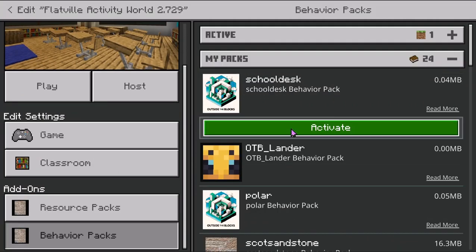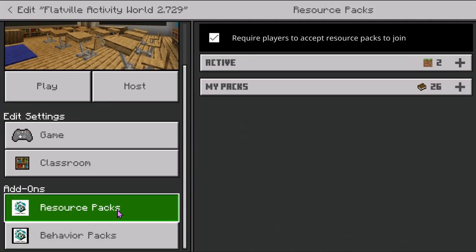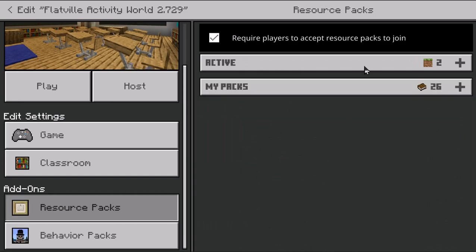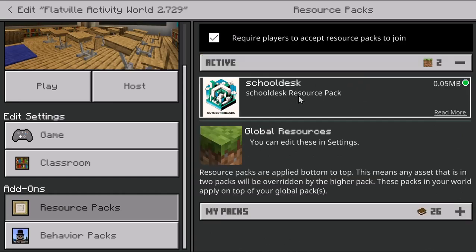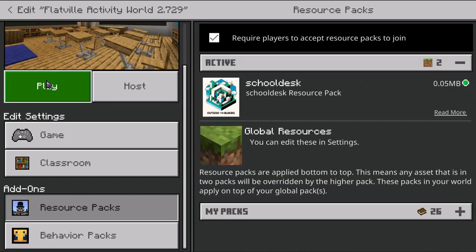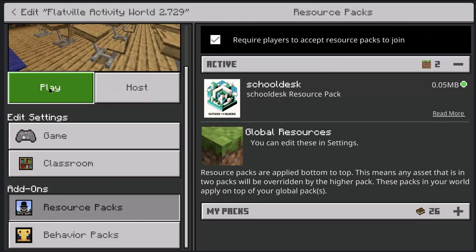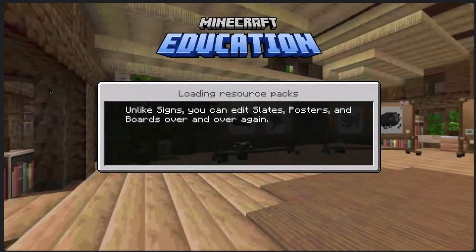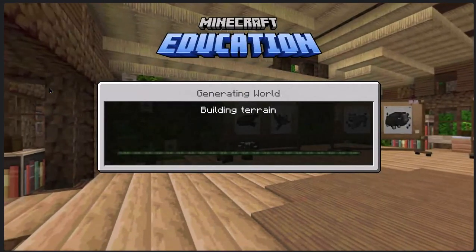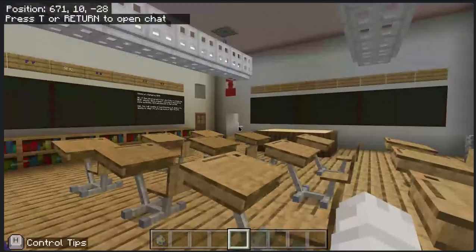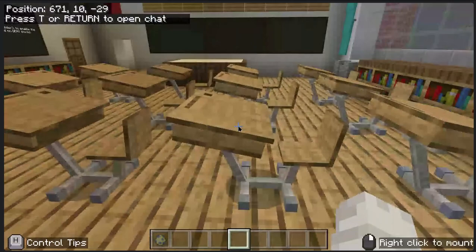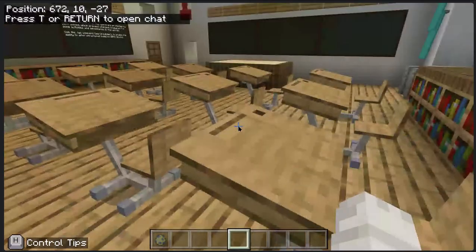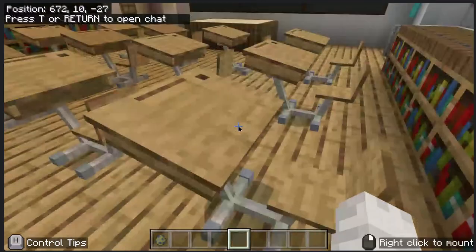The nice thing is when you do them from an add-on, that's where that link happens — so it knows when you do the behavior pack to pull the resource pack in with it. Now when I go and click Play, they should all be inside my world. There we go — there they all are. Oh, it's so cool!